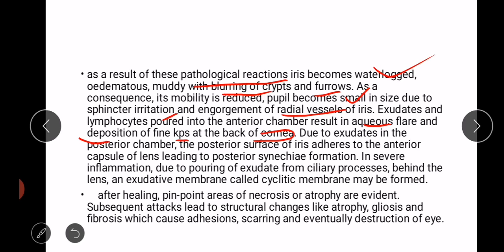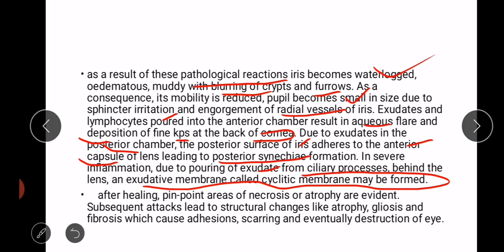Due to exudates in the posterior chamber, the posterior surface of the iris adheres to the anterior capsule of the lens, leading to posterior synechiae formation. In severe inflammation, due to pouring of exudates from ciliary processes behind the lens, an exudative membrane called cyclitic membrane may be formed.